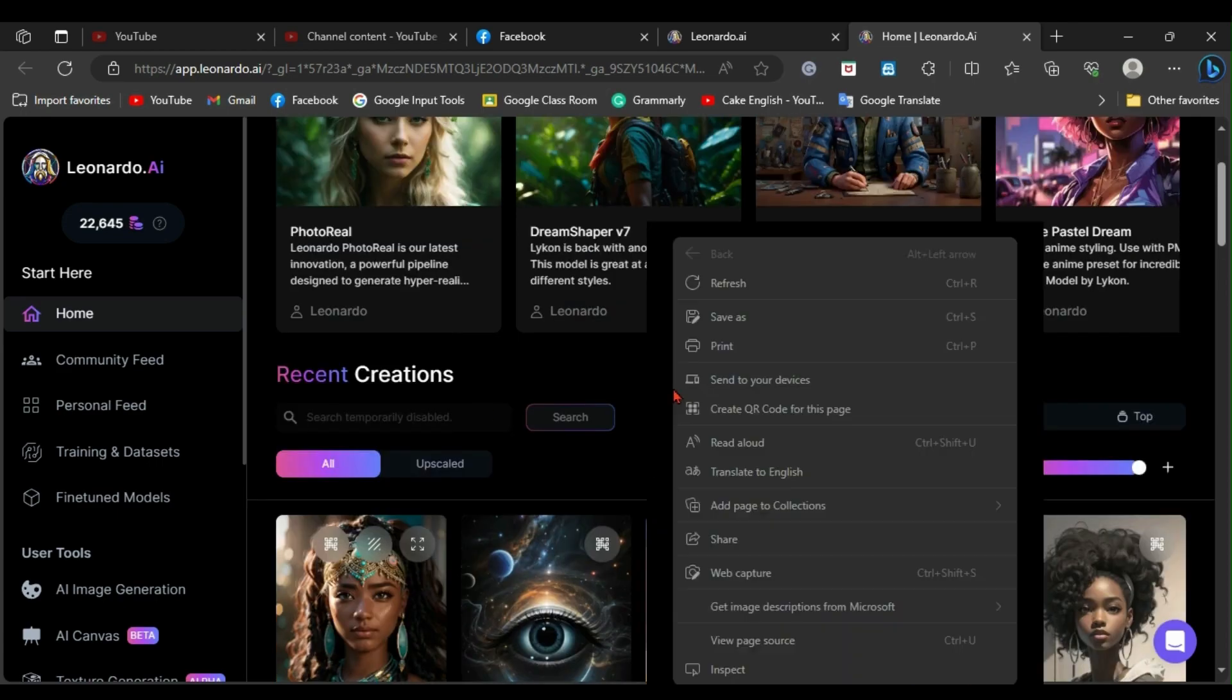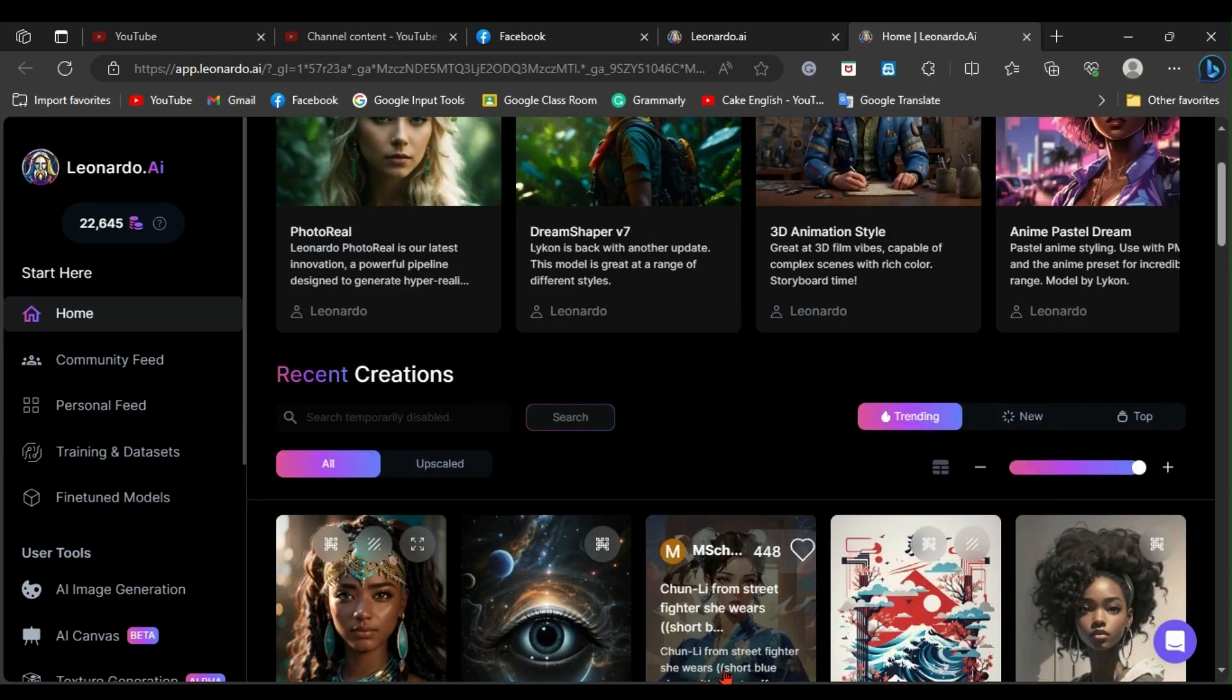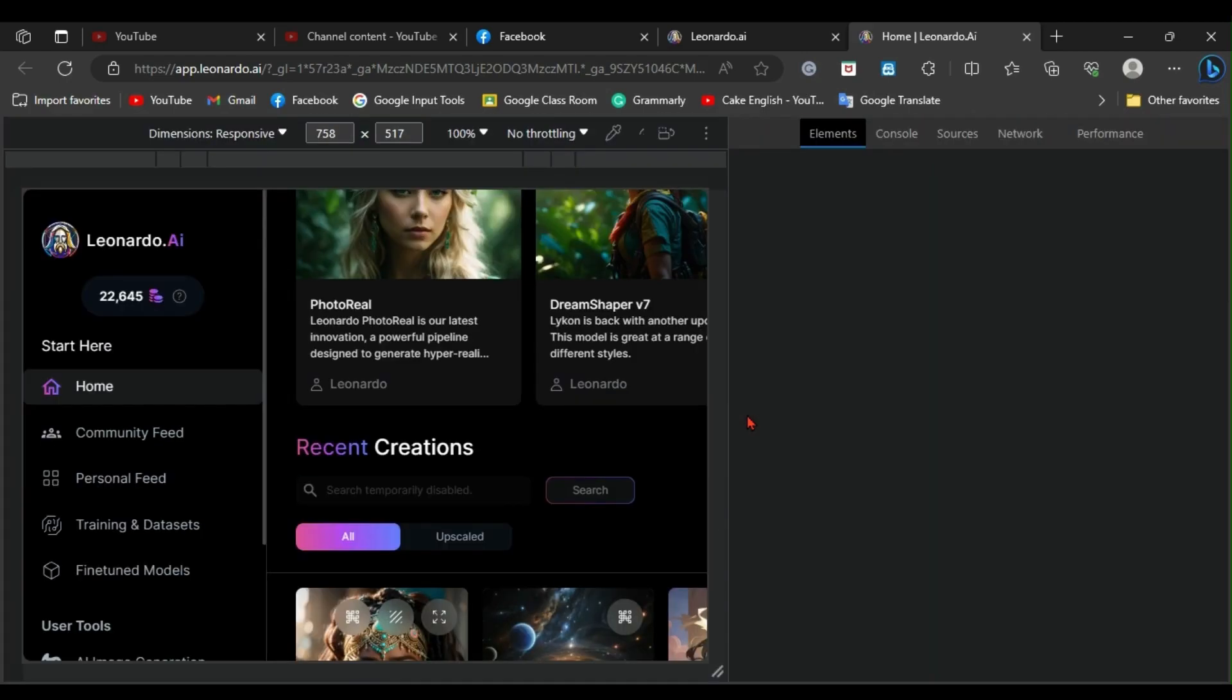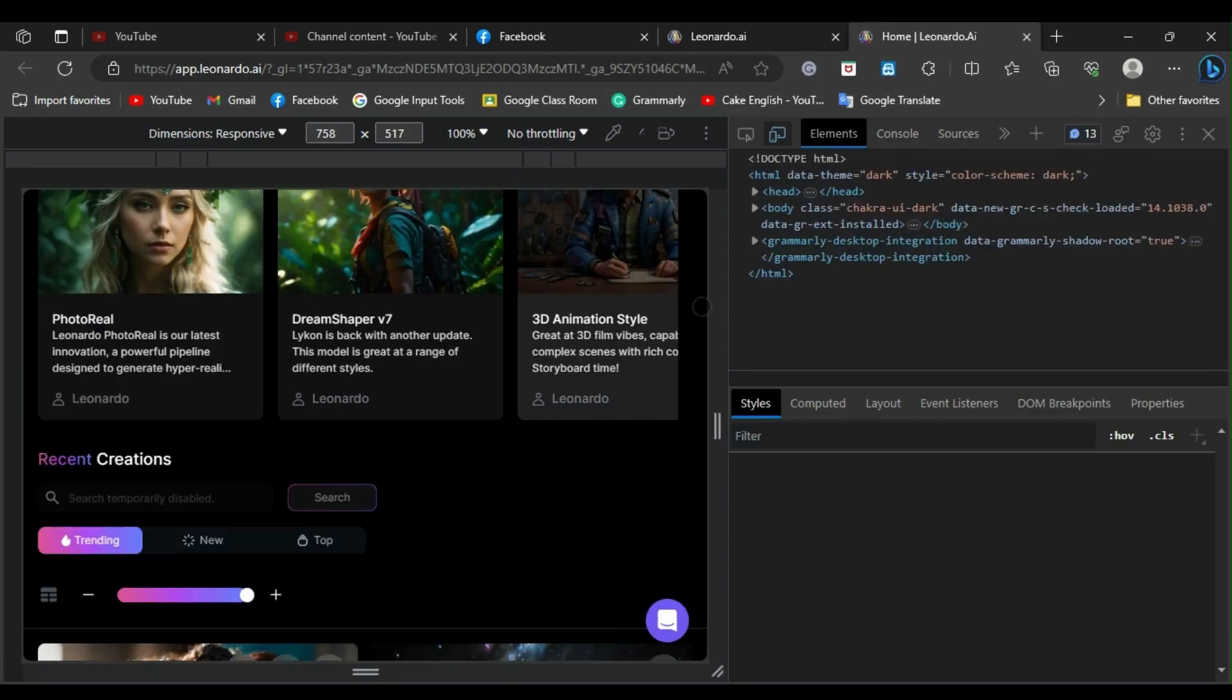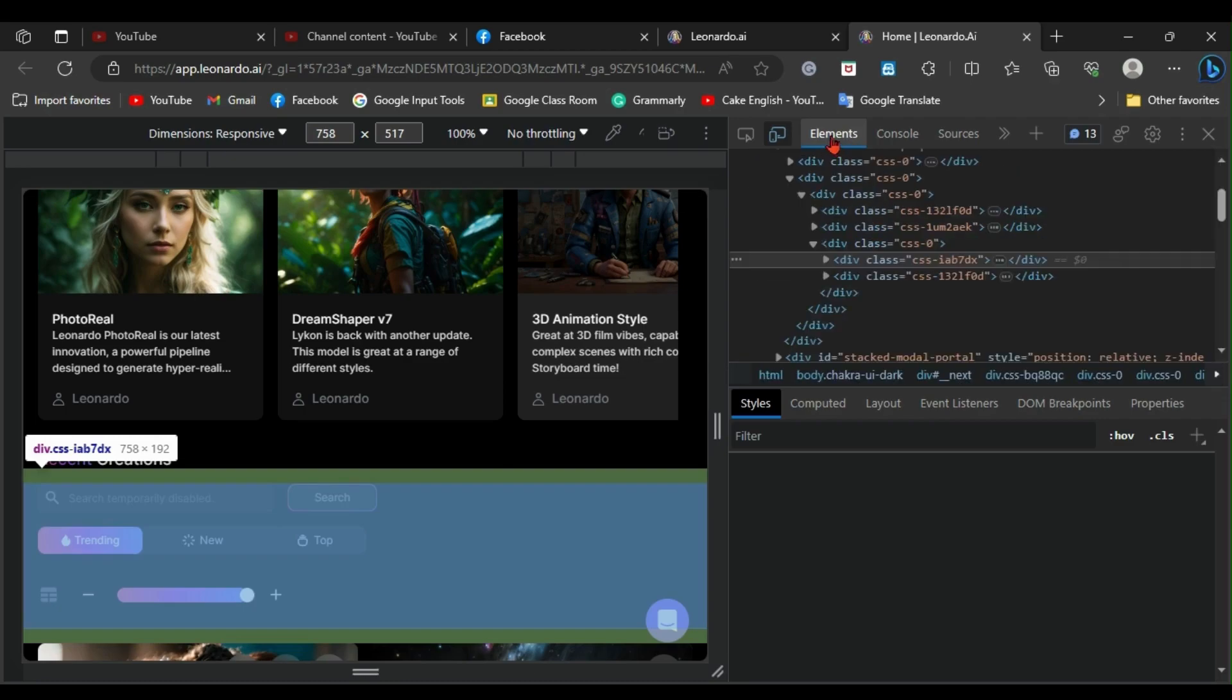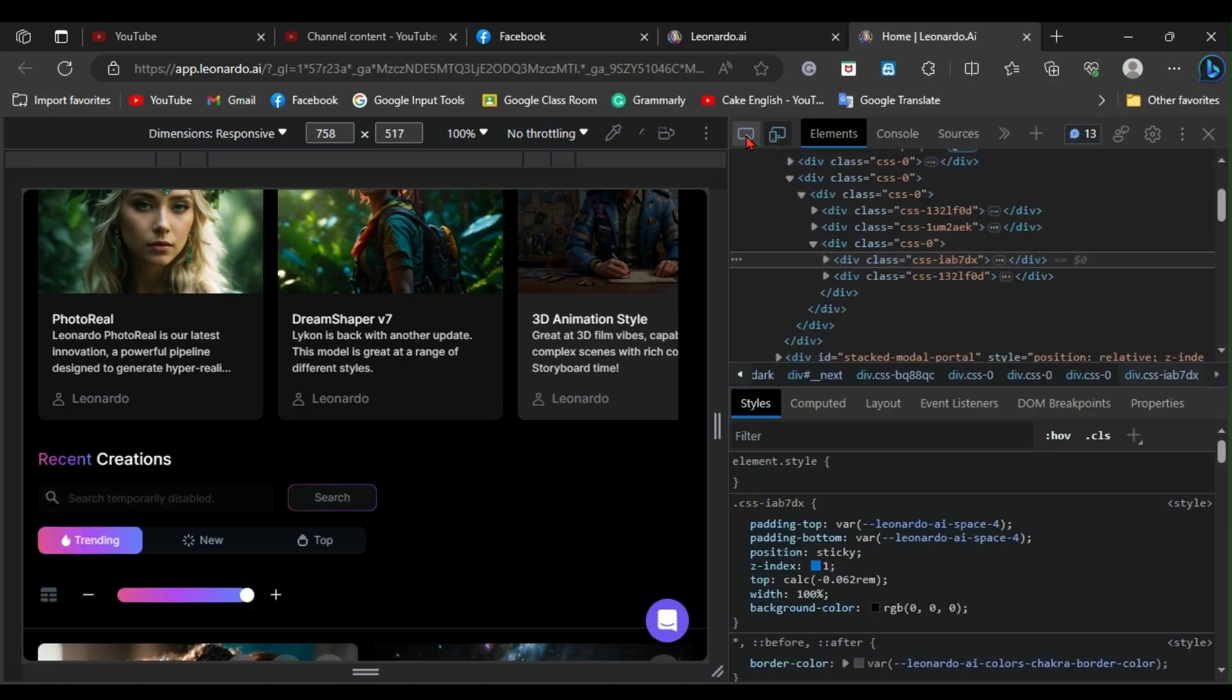Begin by right-clicking on this page and selecting the inspect option. Next, click on the element option and then click on this button with an arrow.